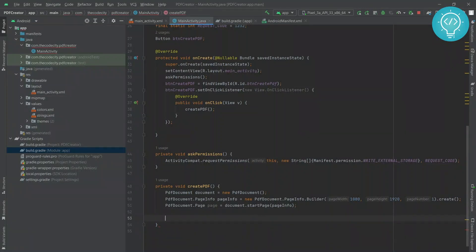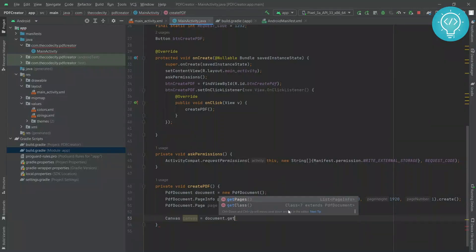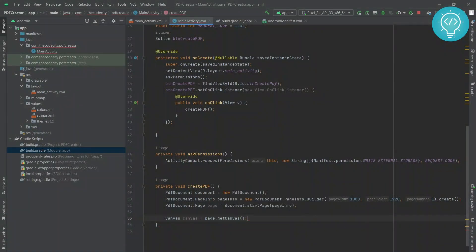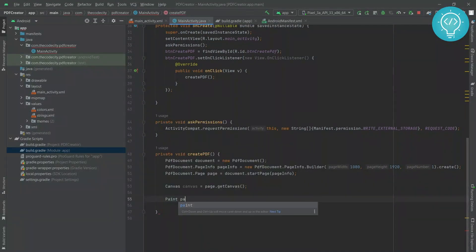Right now we have an empty page with nothing written to it. To write to the page, you need to get the Canvas from the page. In Canvas you can draw anything — if you've worked with Canvas before you know you can do a lot, even create whole games. Get the canvas using page.getCanvas(). This creates a canvas that can be written to the page.